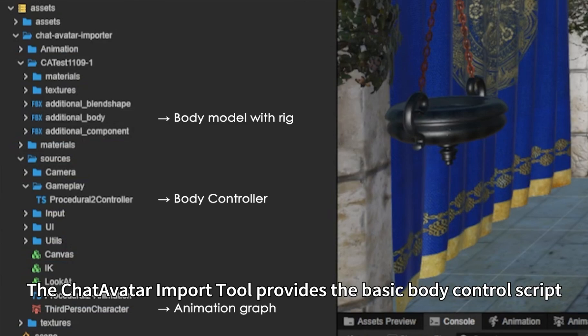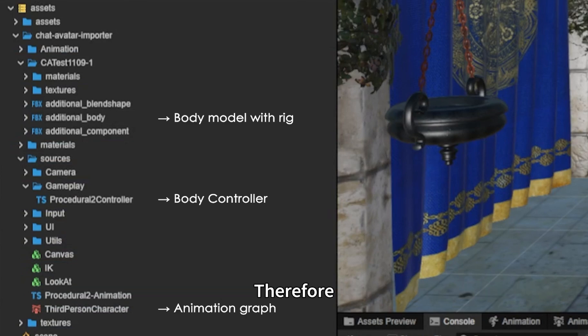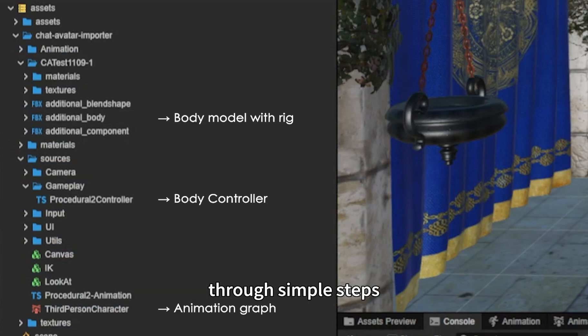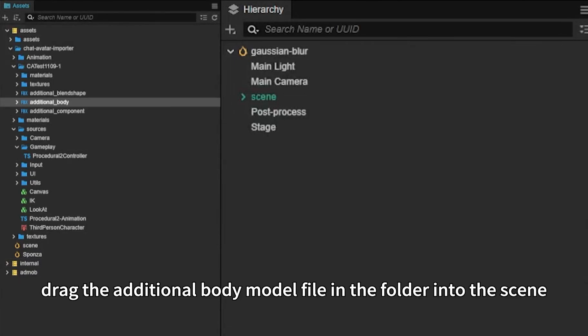The ChatAvatar import tool provides the basic body control script and animation files matching the body bones of ChatAvatar. Therefore, we can achieve control of the ChatAvatar body model through simple steps. To achieve this operation, first, drag the additional body model file in the folder into the scene.